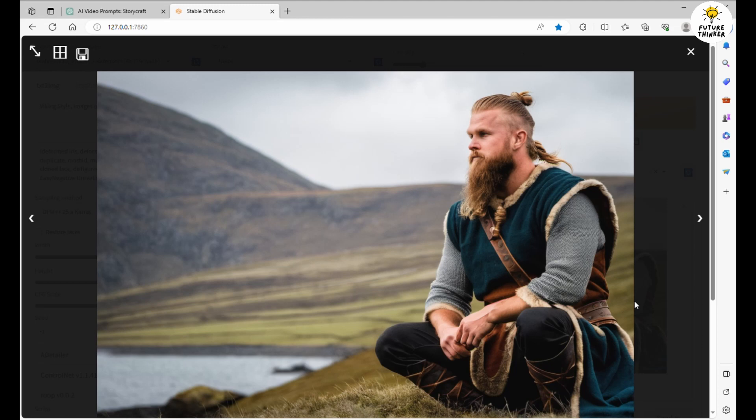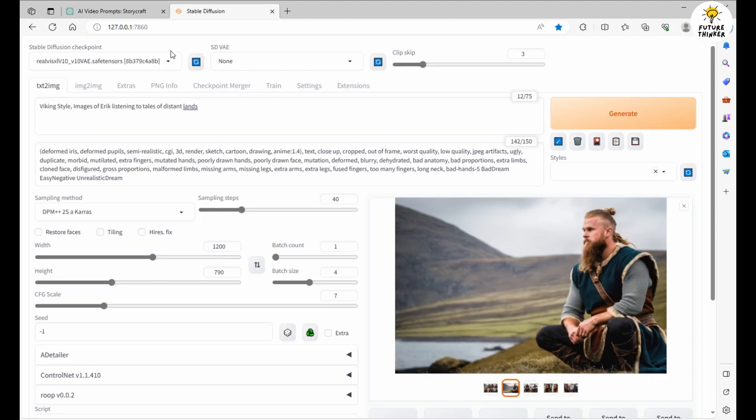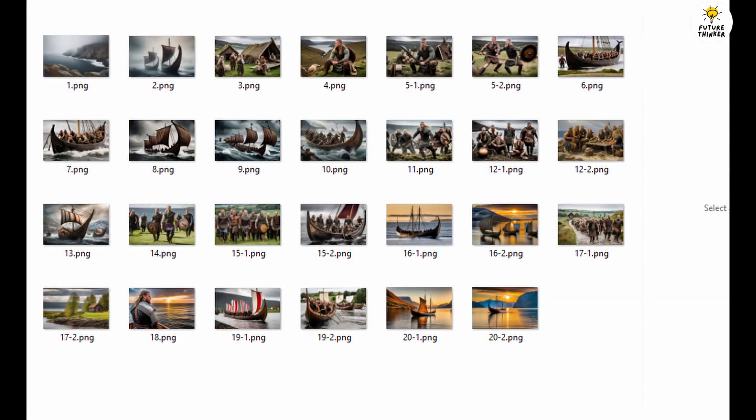Now that we've got our images, it's all about focus and determination as we generate visuals for each scene. Here's my organized image folder, with file names that correspond to scene numbers for easy reference.